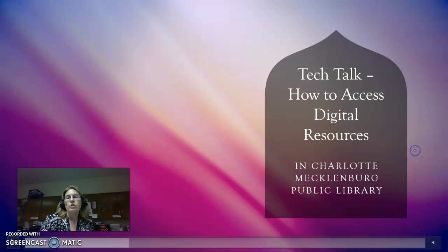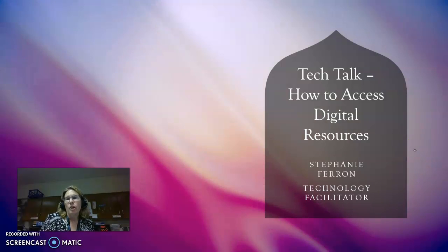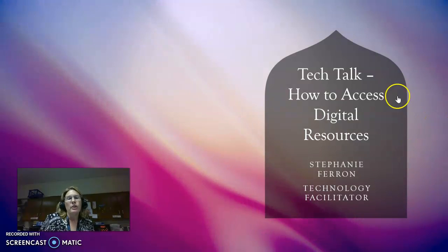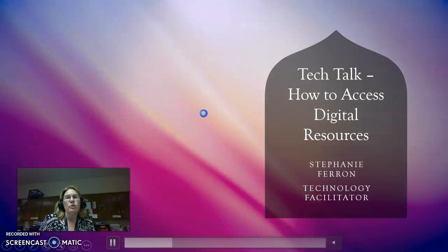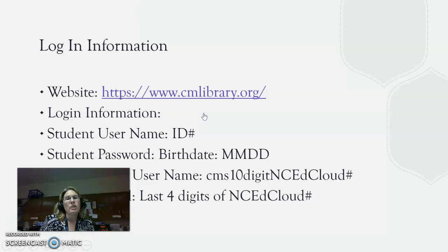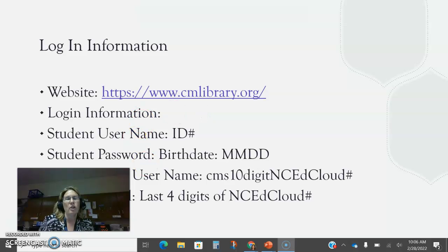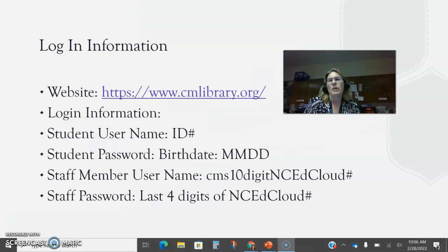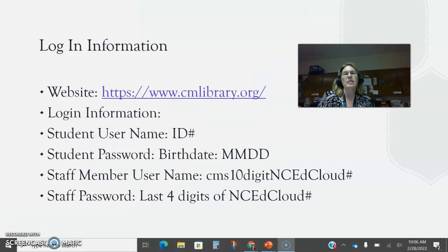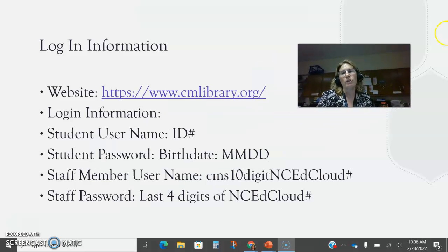To begin with, I'm going to show you how to log in to the website. The website is cmlibrary.org or you can google the Charlotte Mecklenburg Public Library.